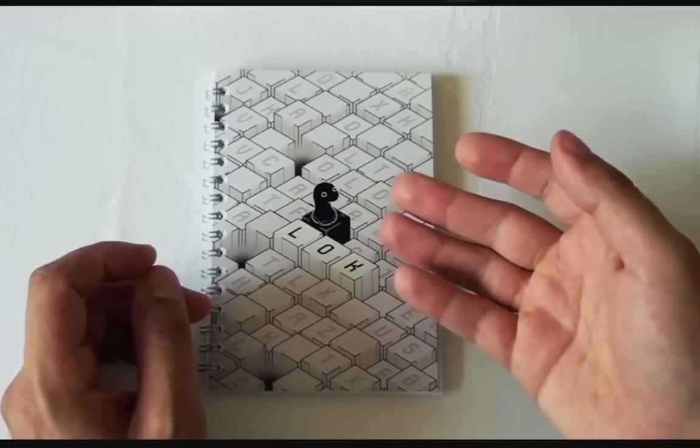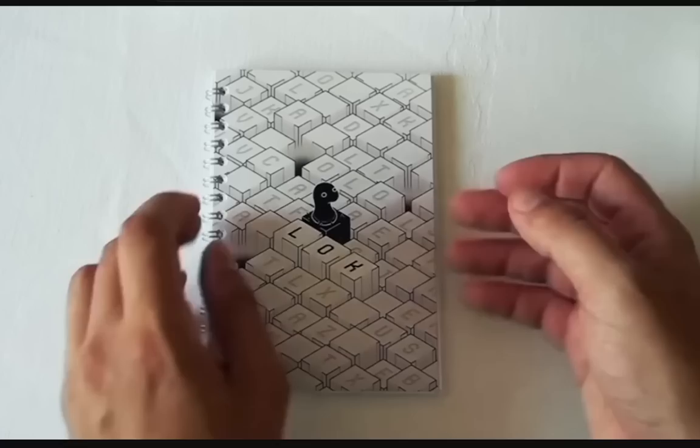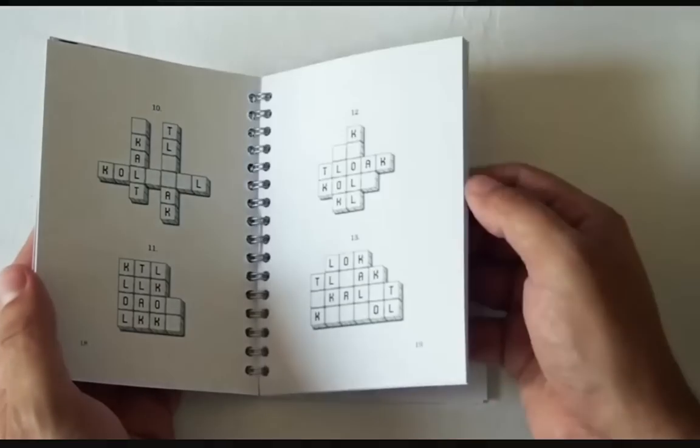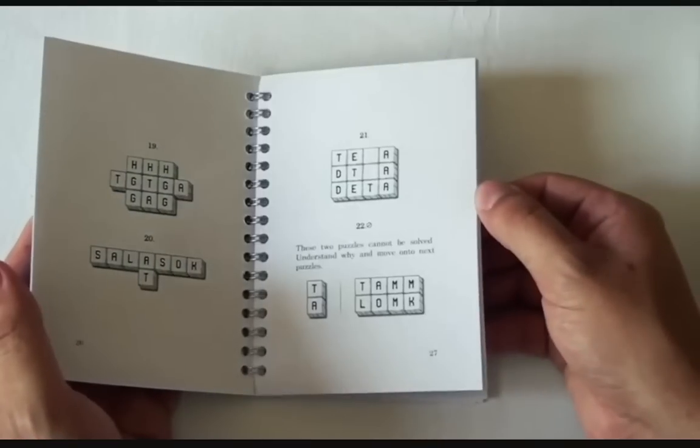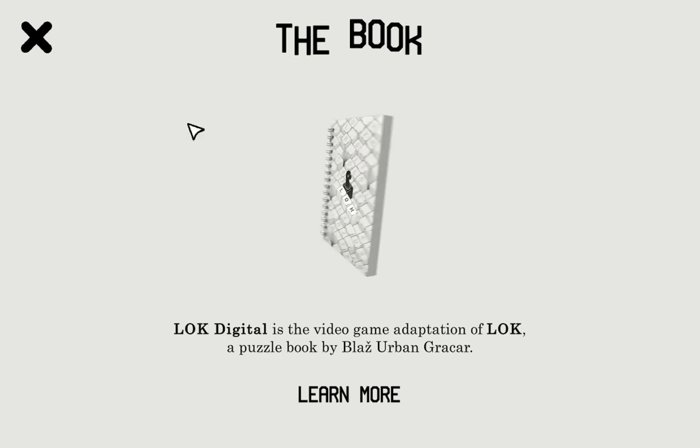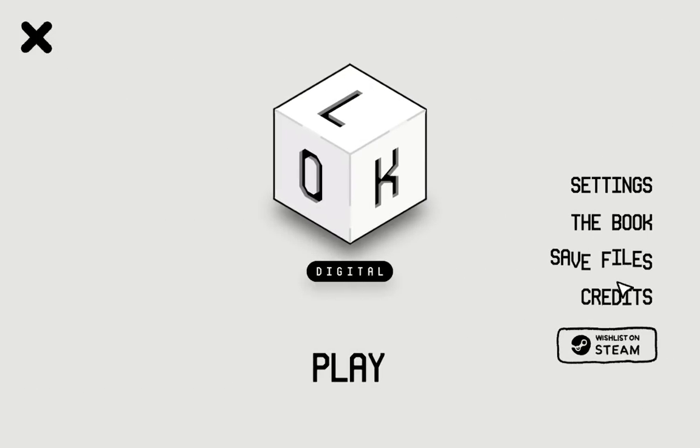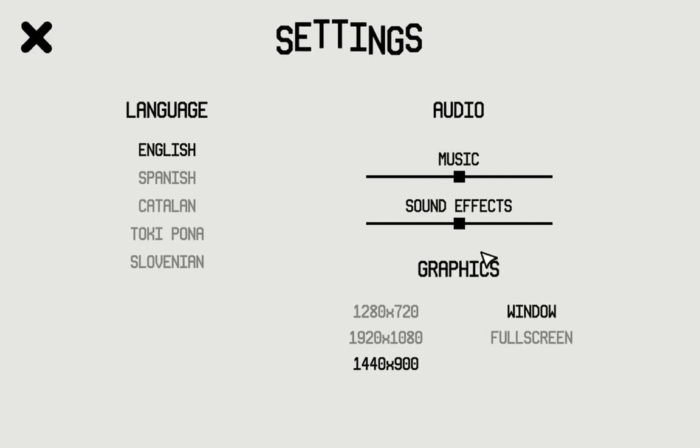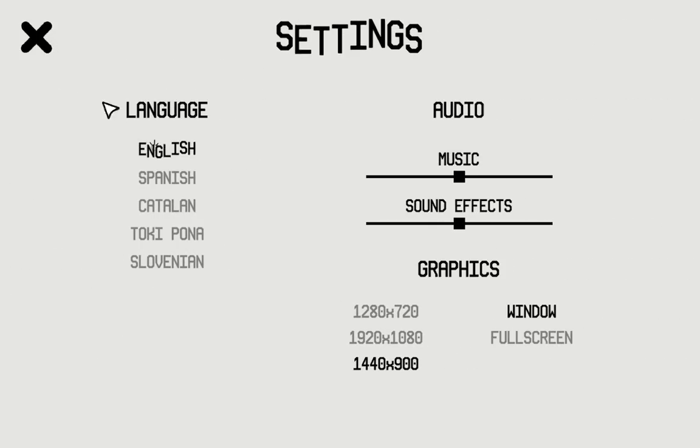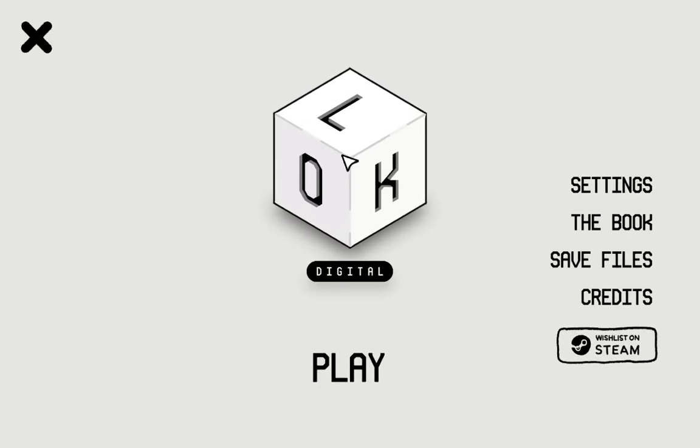Hey everyone, so a couple of months ago there was a puzzle book called Lock which released, which is a word search puzzle that is also about rule discovery. Well, now there is a video game adaptation of Lock.